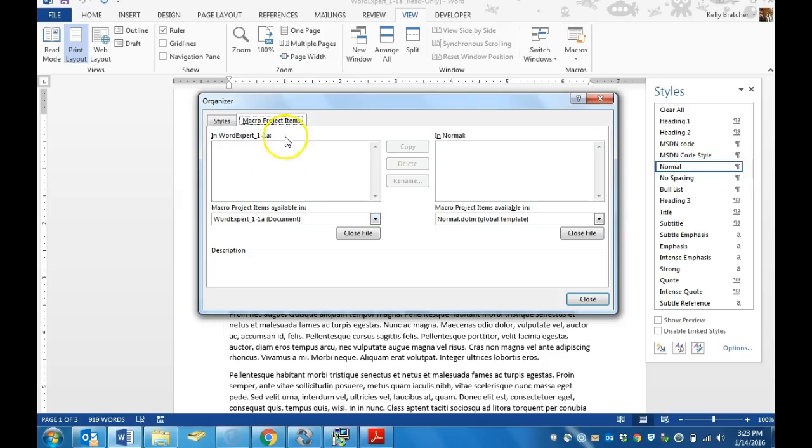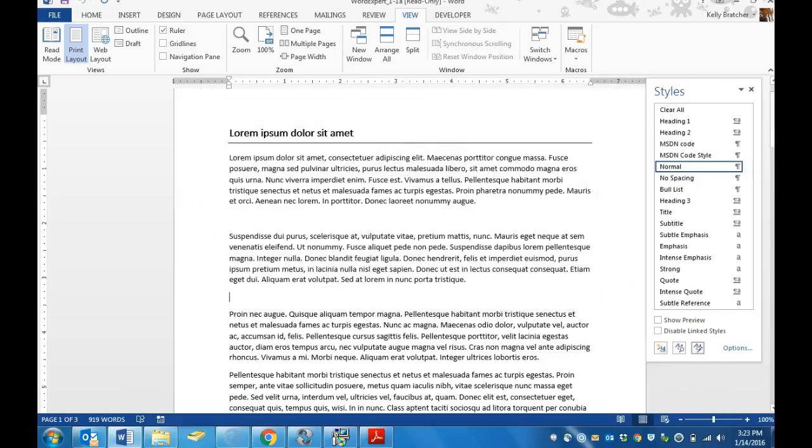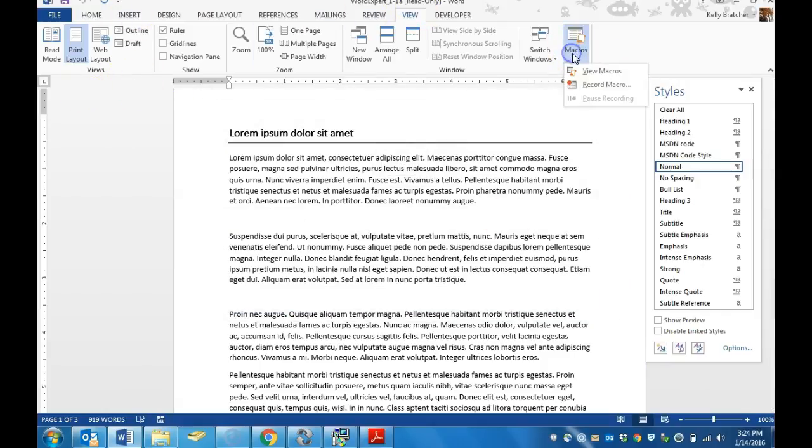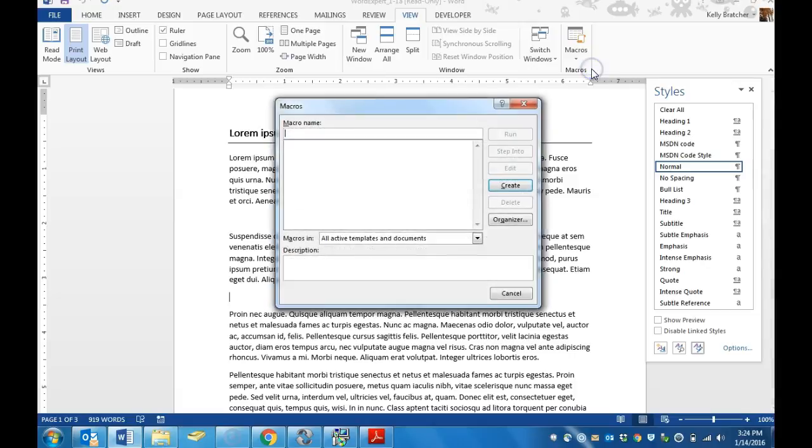You're going to go to Word, you're going to go to the View tab, and in the ribbon you're going to look for the Macros button and we're going to choose View Macros.